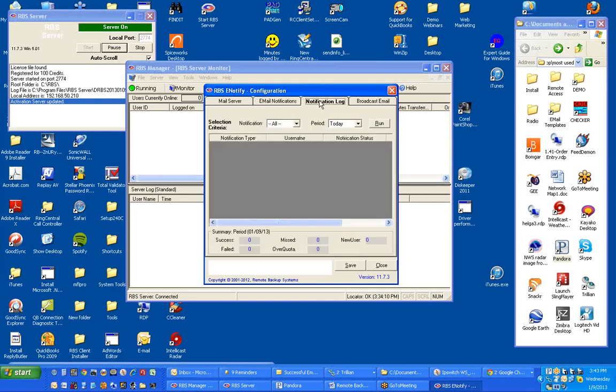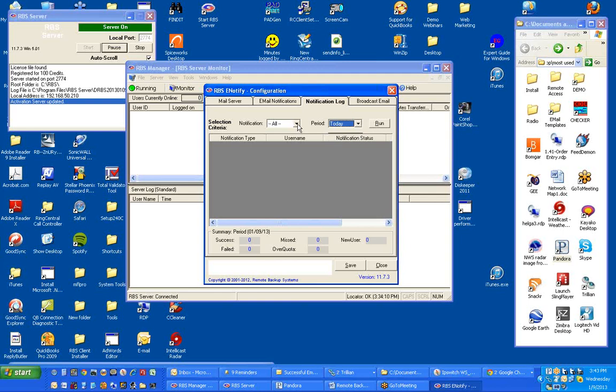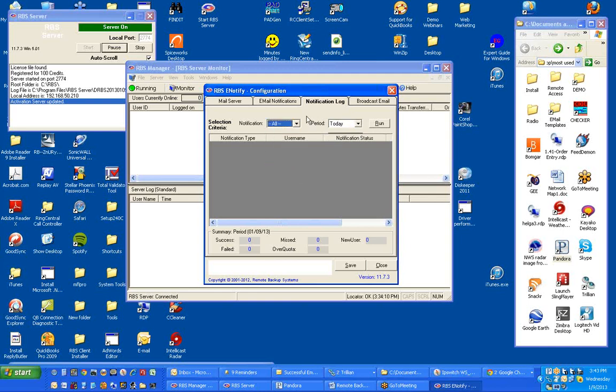The notification log shows a report of all the notifications sent for the past period of time. And it can be today, yesterday, or last week. And it can be sorted by all or successful or any of these here. To run this, just pick run, and that will run the report and display the results in the middle.